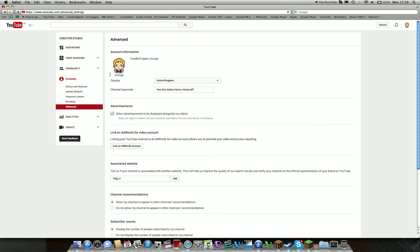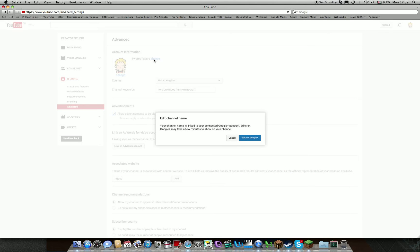This is just mine and what you can do. Account Information comes up with your name and your picture. So if you press change here, your channel name is linked to your connected Google Plus account. Edits on Google Plus may take a few minutes to show on your channel. Just press Edit on Google Plus.